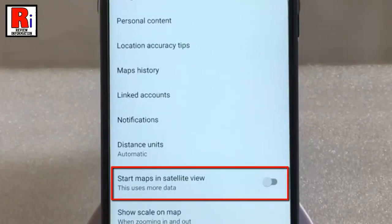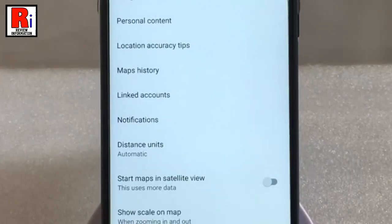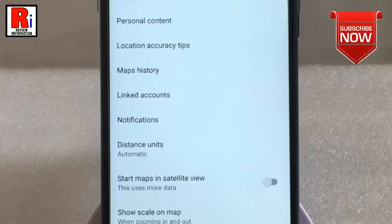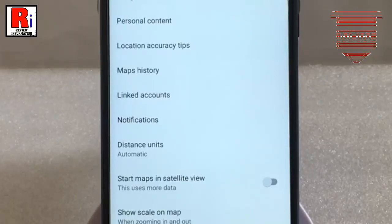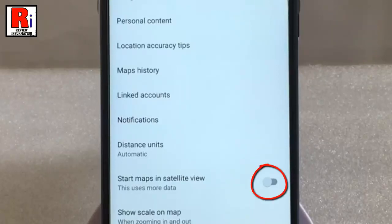By default it is disabled. Satellite view uses more data than regular view, so if you are using limited data then it should be turned off. Now toggle this button to start satellite view.